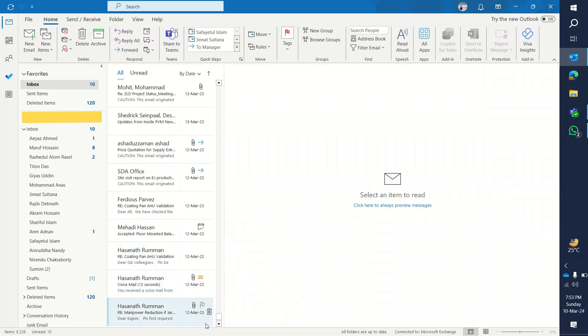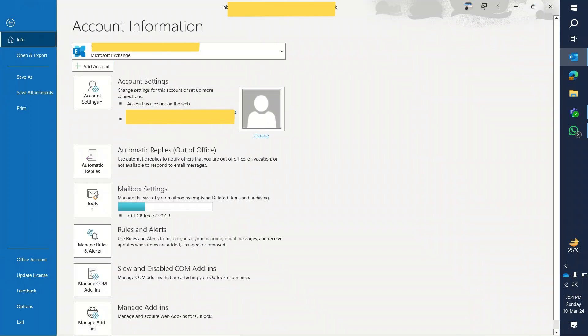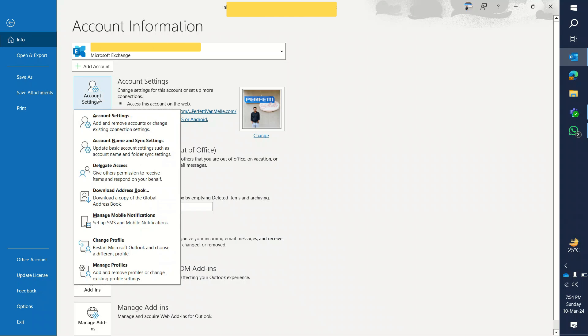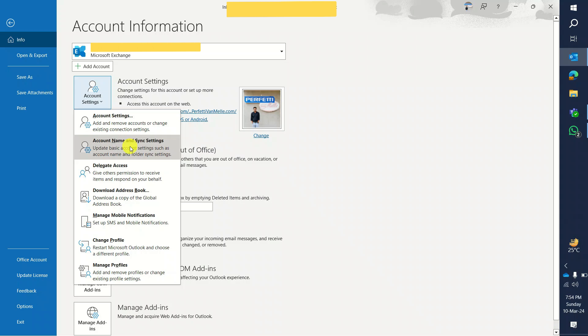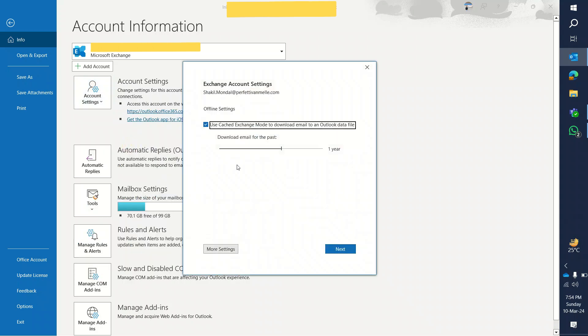Now if I want to change this one year setting, I have to go to File, click here, and then I have to click on Account Settings. A new dropdown menu will appear, and from here the second option Account Name and Sync Setting, click on this. And see, download email for the past is set on one year.